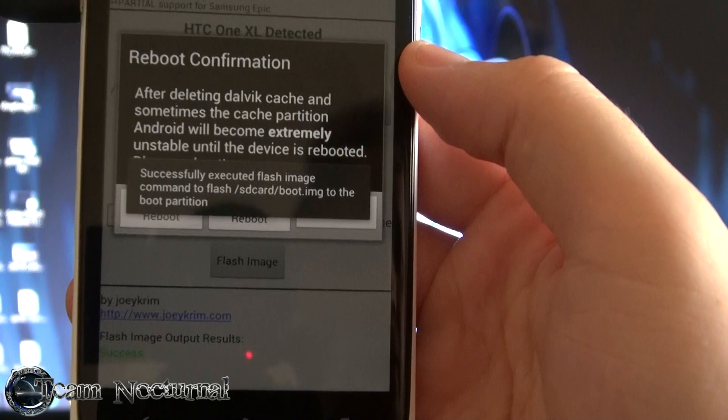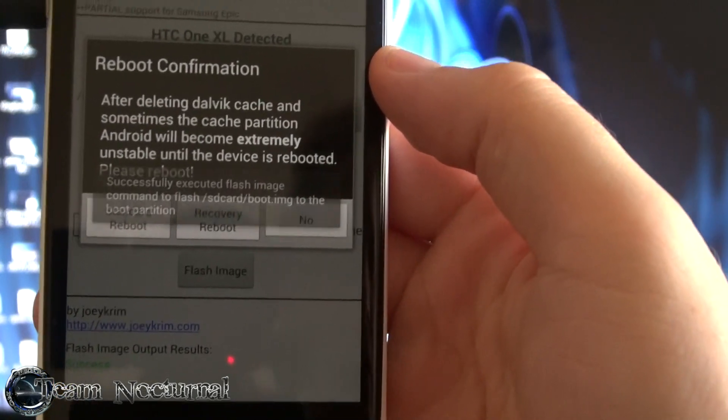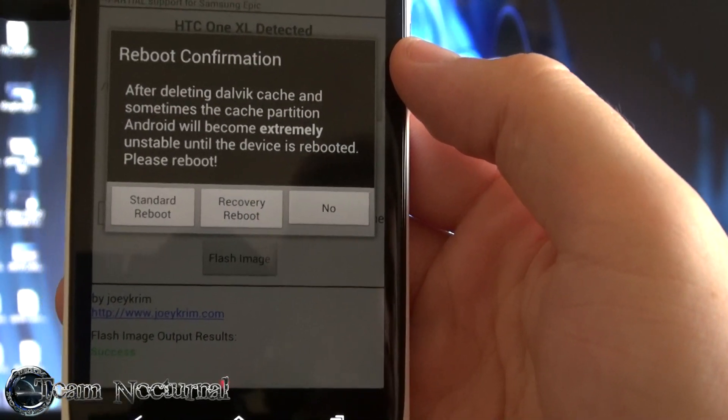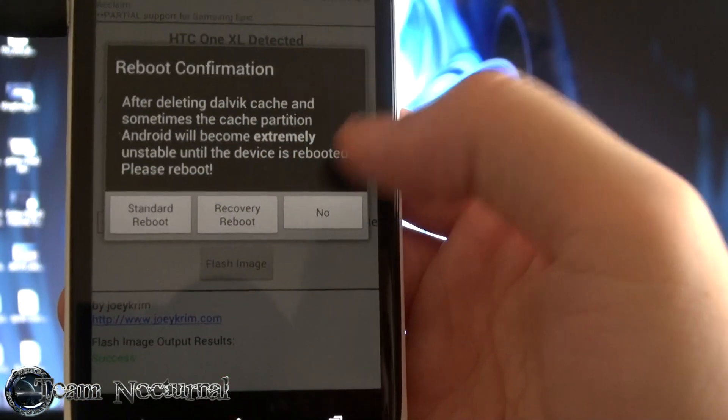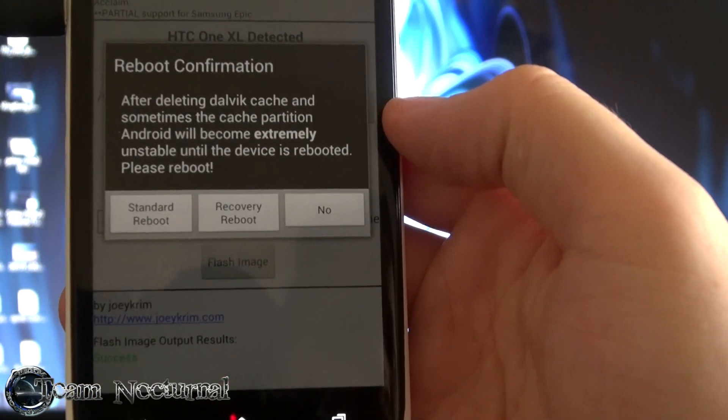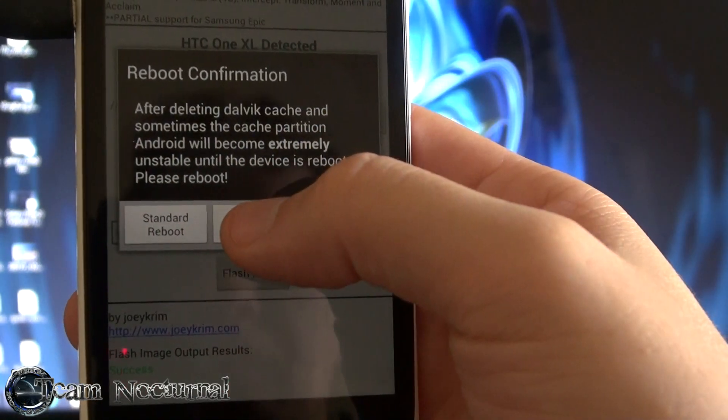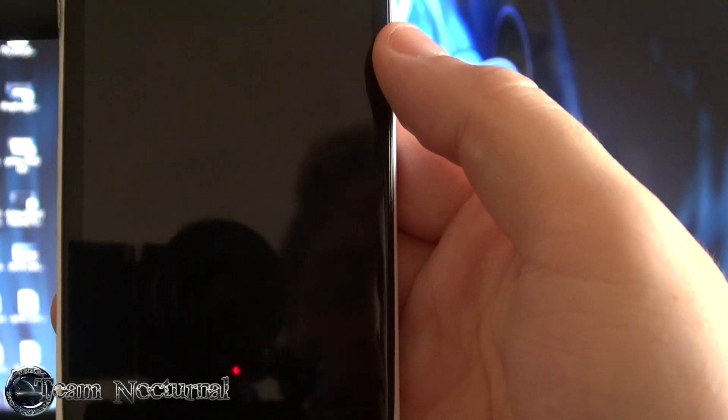Okay. It says it was successful. You can hit standard reboot, reboot recovery or no. So what we're going to do is hit reboot recovery.